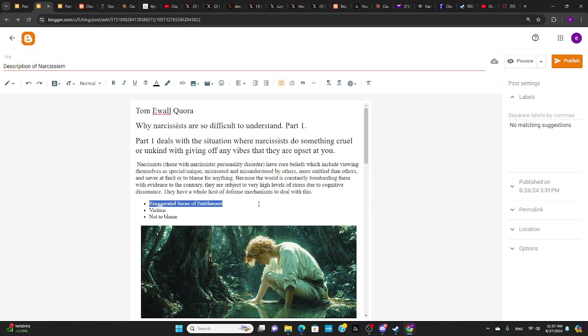Now, the narcissist, in their default mode, they don't care. They're not focused on you. They don't care about what happens to you. They're not thinking about you.